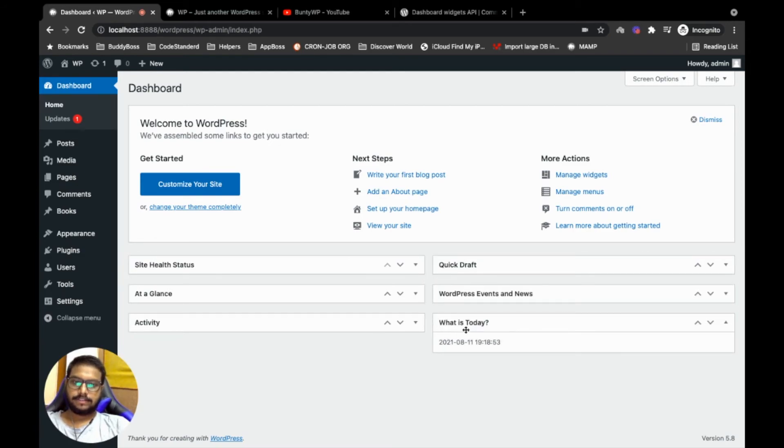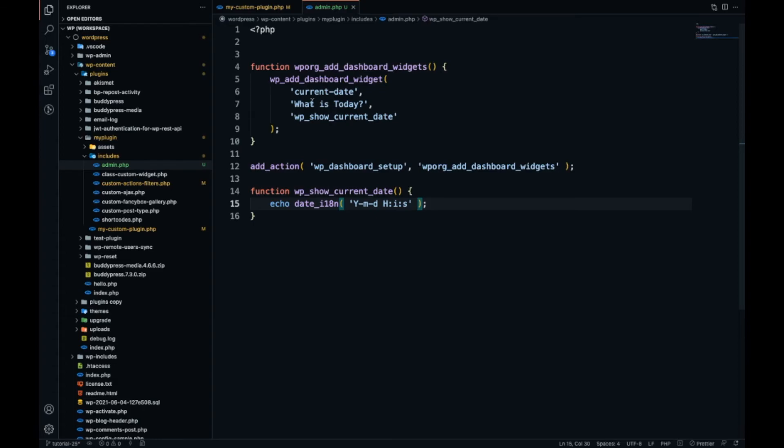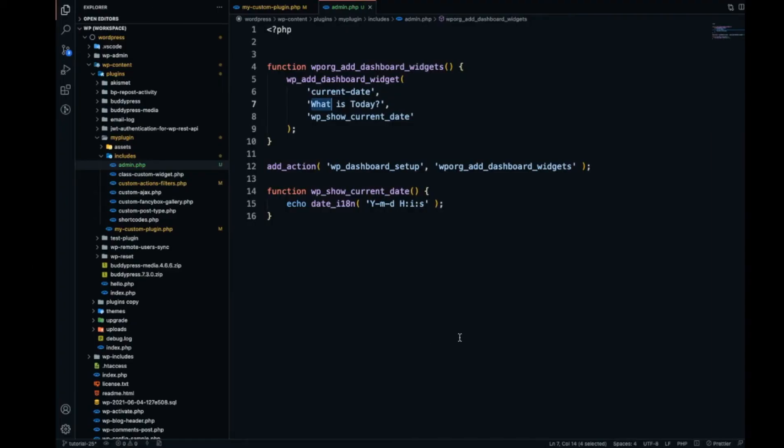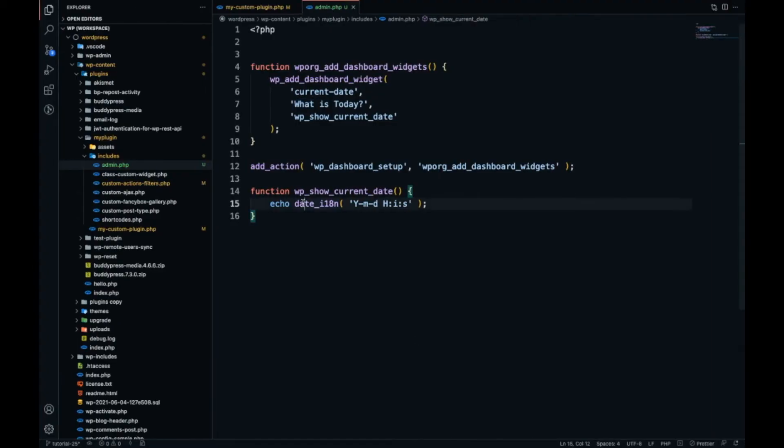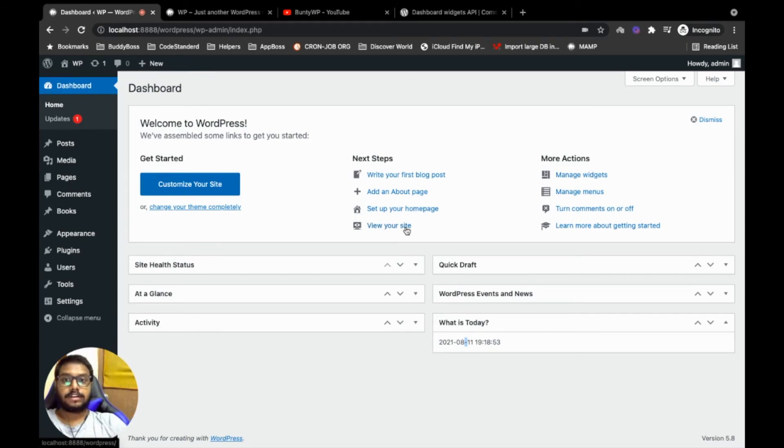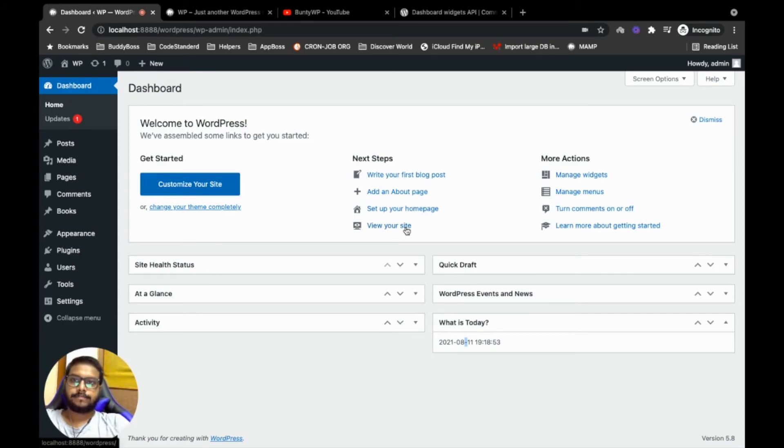As you can see, our widget has been added over here. Let me move it to this side. This is the title which we have added over here, and this is the current date and time which we print. So yeah, this is the simple way to add a dashboard widget.